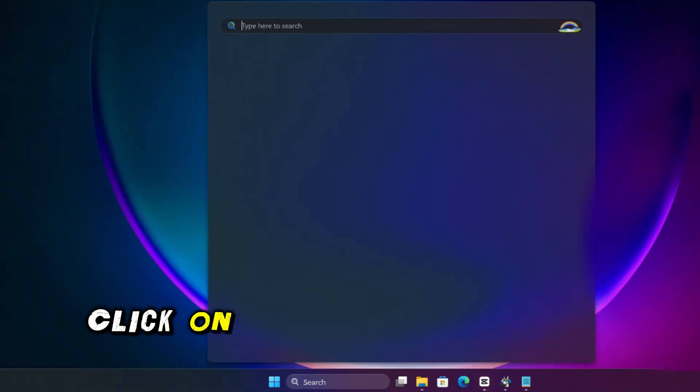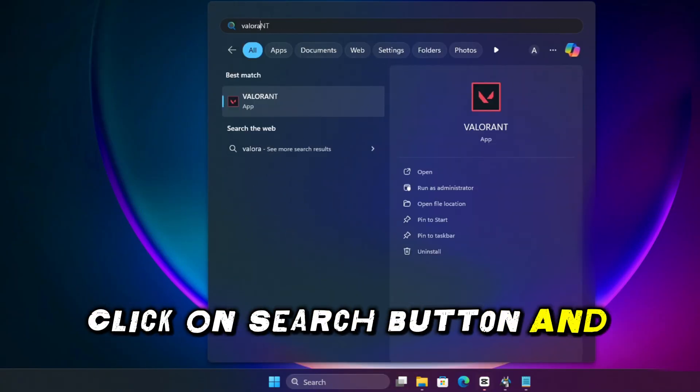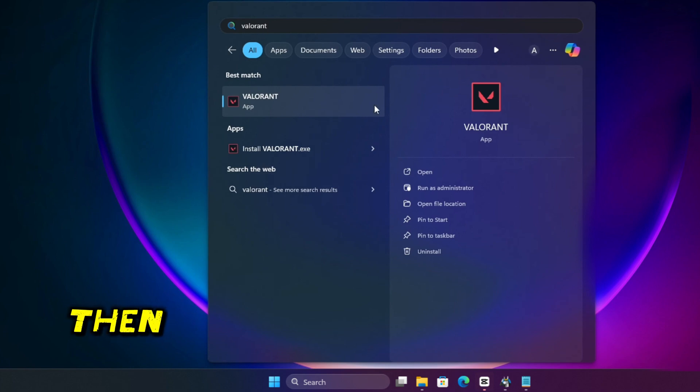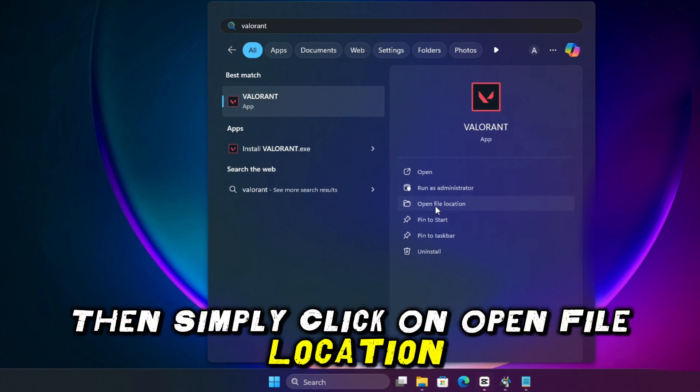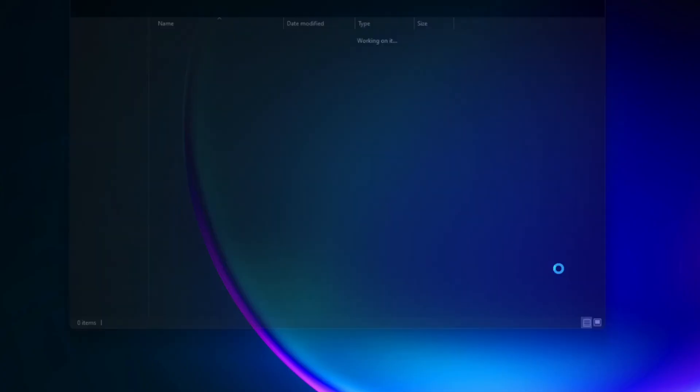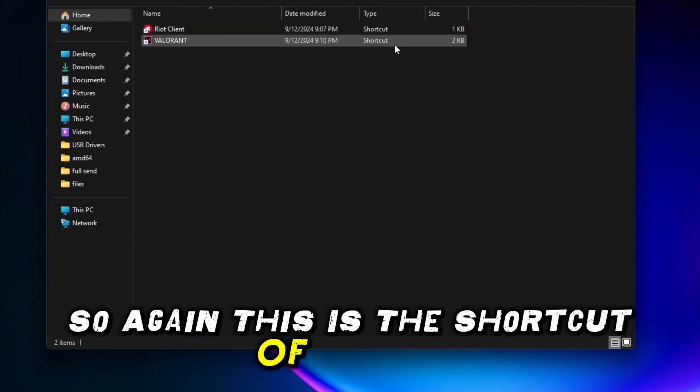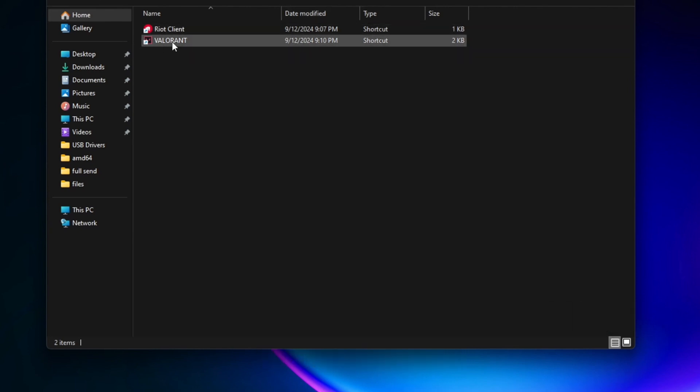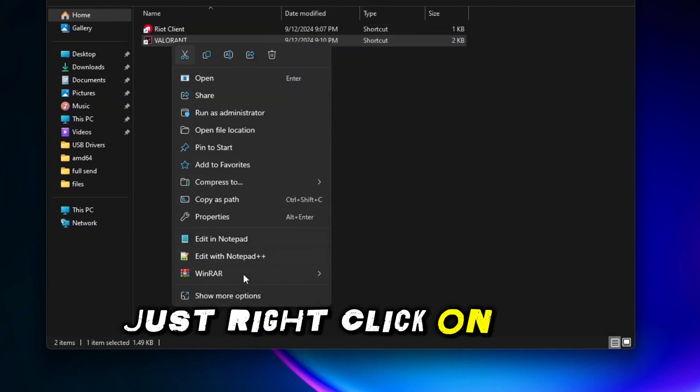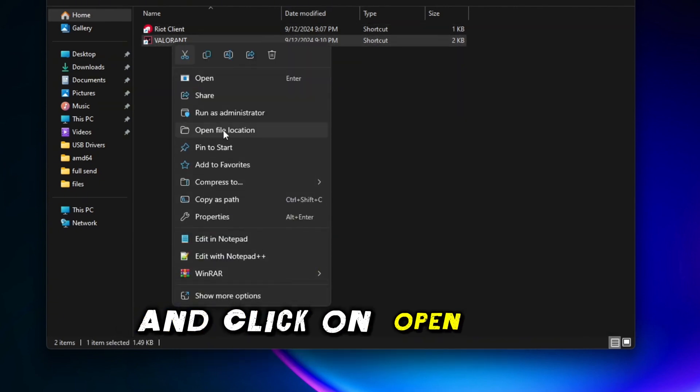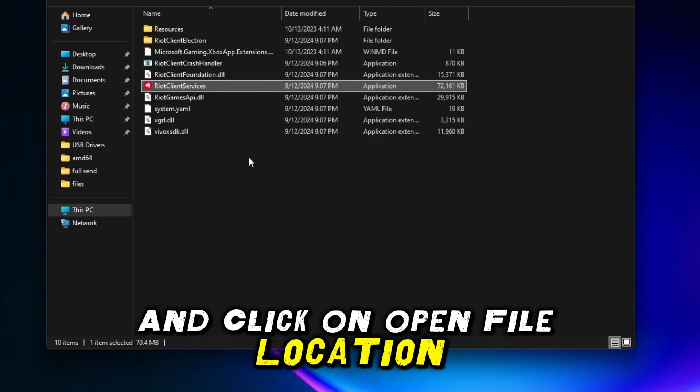First up, I'll click on search button and here type Valorant, then simply click on open file location. So again, this is the shortcut of Valorant. Just right click on the Valorant shortcut and click on open file location.